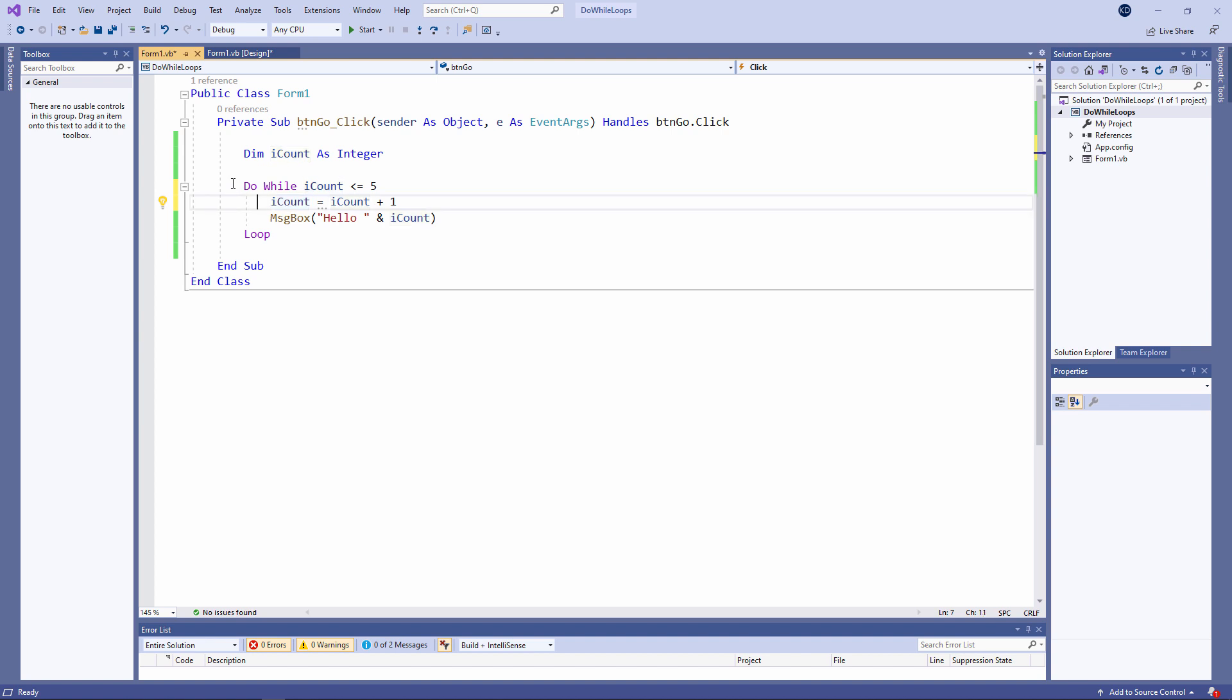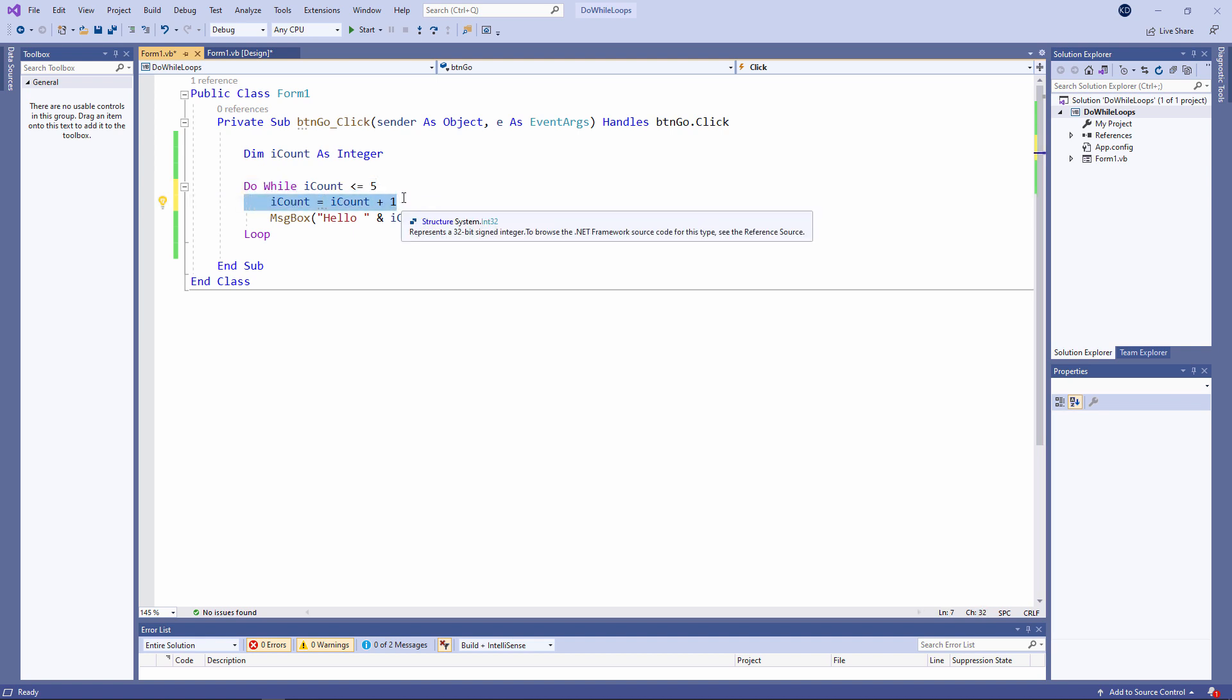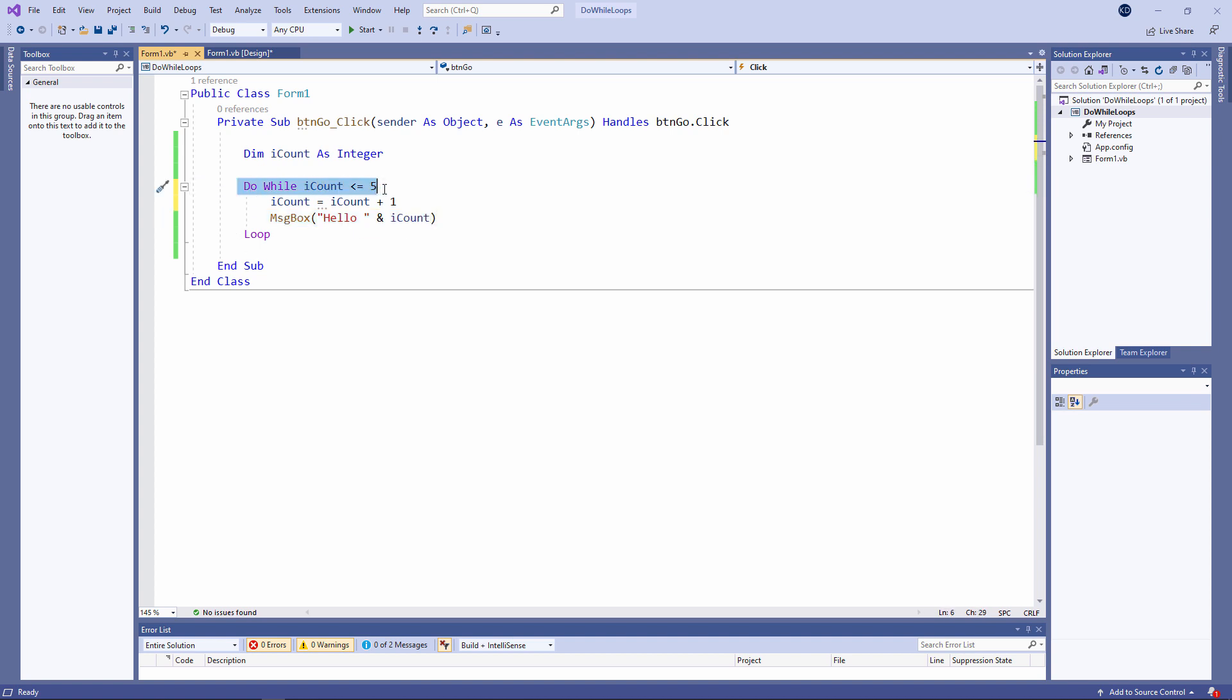So at the top of the loop, we check if the value of iCount is less than or equal to five, which, first time around it is, it's equal to zero. Then we increment it. So now iCount has the value one. Then we do the output, hello one. We go back to the top of the loop. And because iCount is still less than or equal to five, we get back into the loop code. And we add one to it.